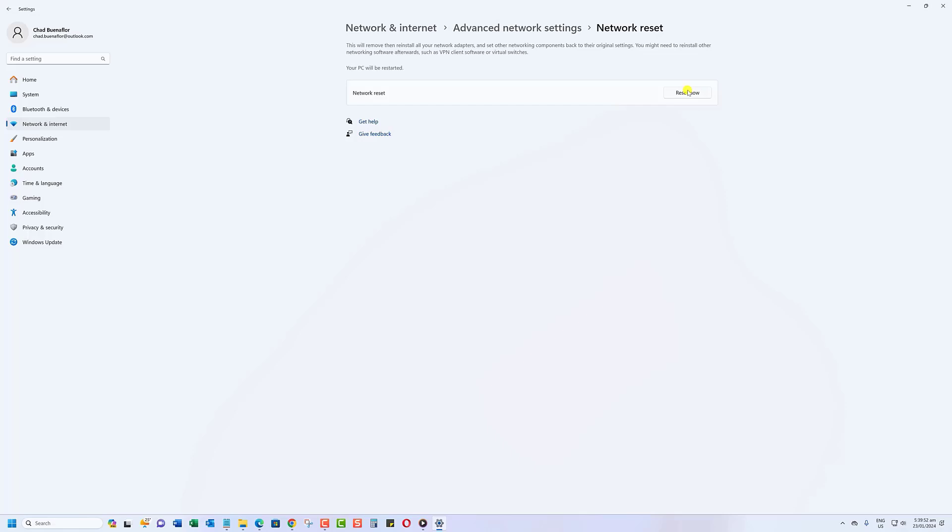Once the reset is complete, reconnect to your Wi-Fi and check if the no-internet-secured error persists.